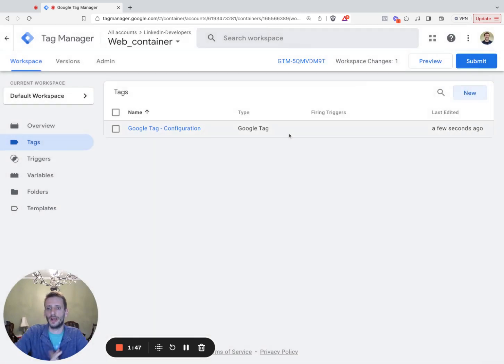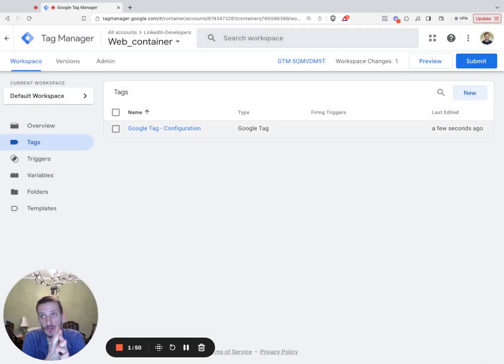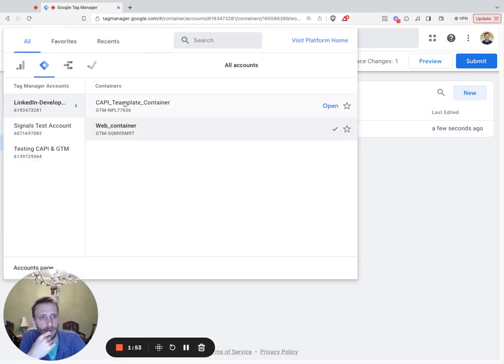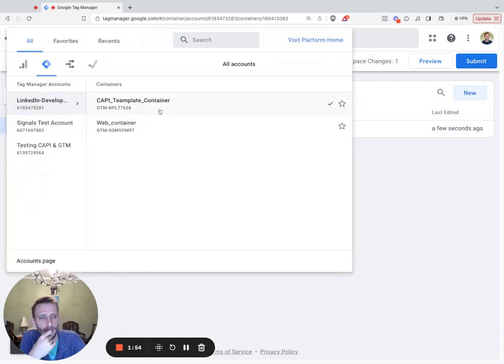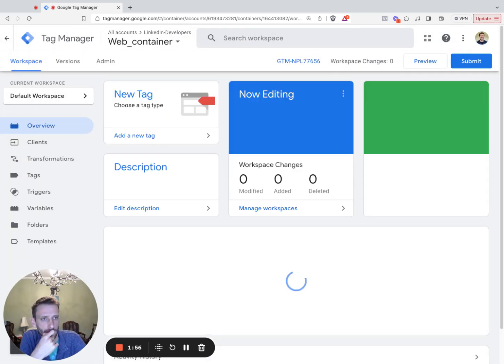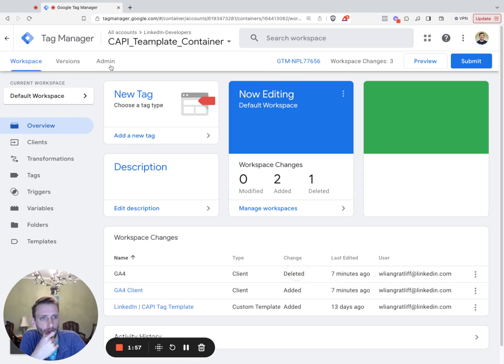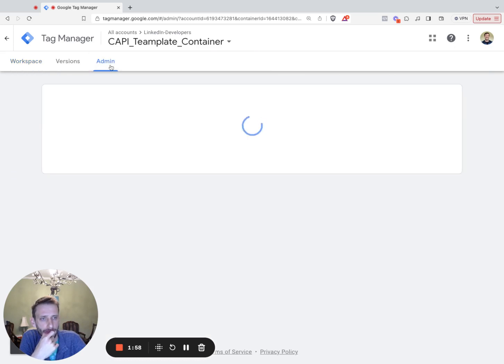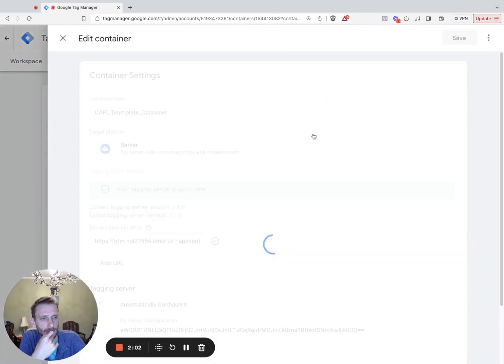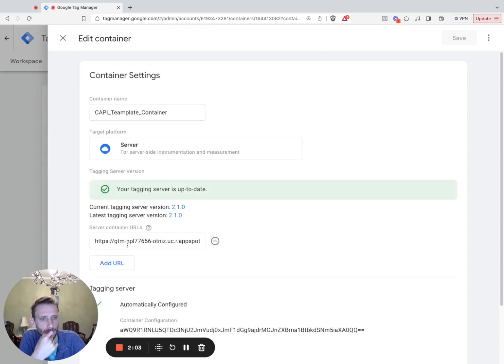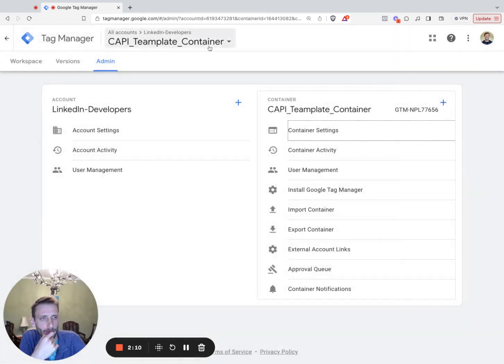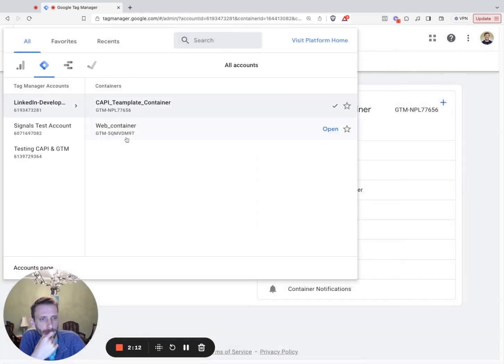Next, we need to grab the server URL from the tagging server container. So to do this, we're going to navigate to the server container. We're going to go to admin, account settings, container settings. Server container URLs. So these are the server container URLs. Go ahead and copy that.